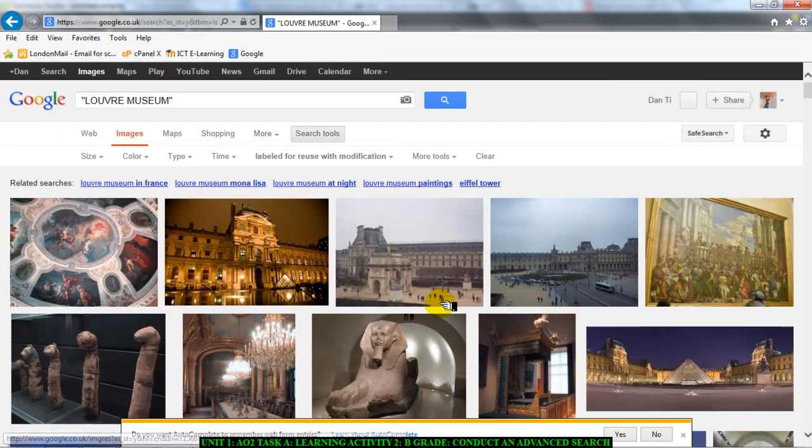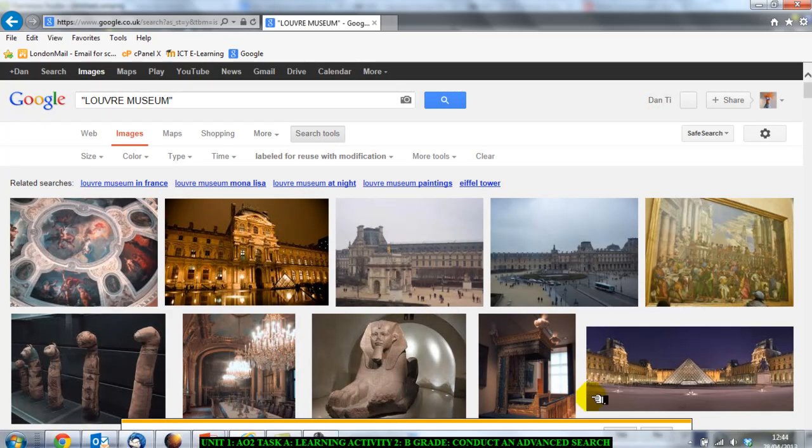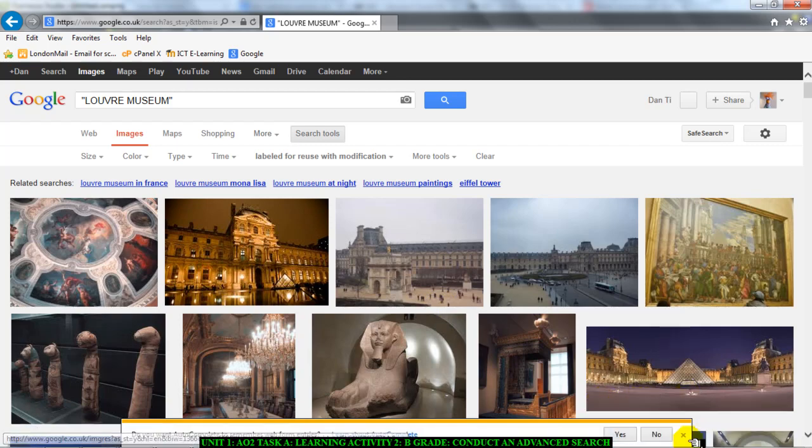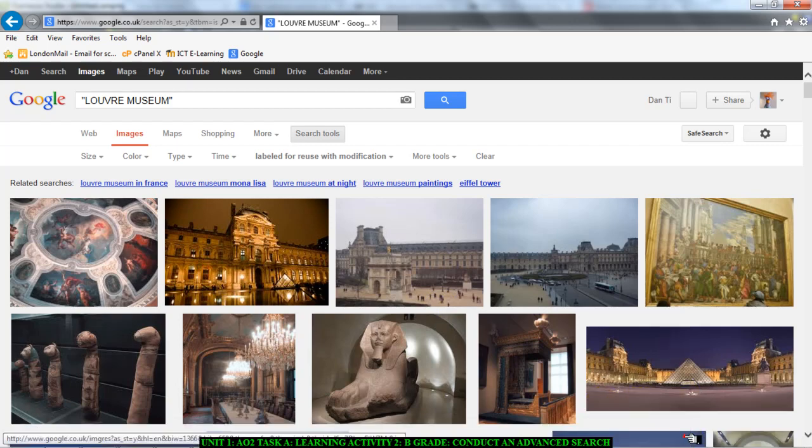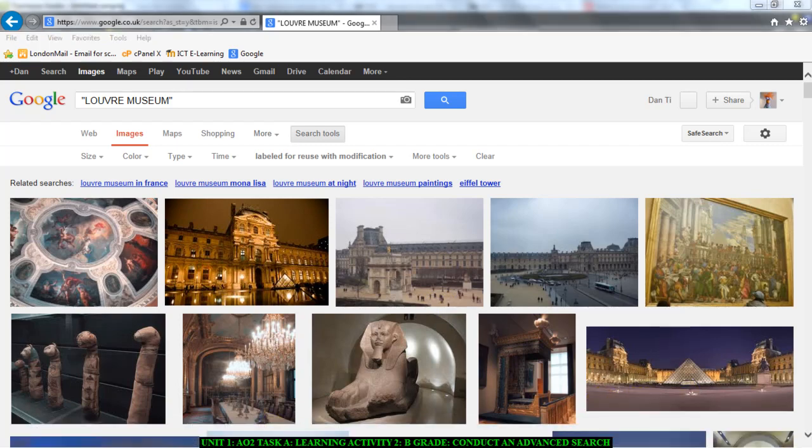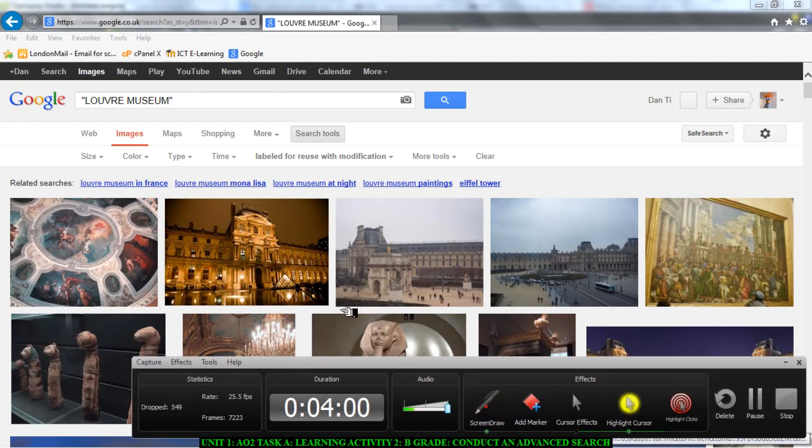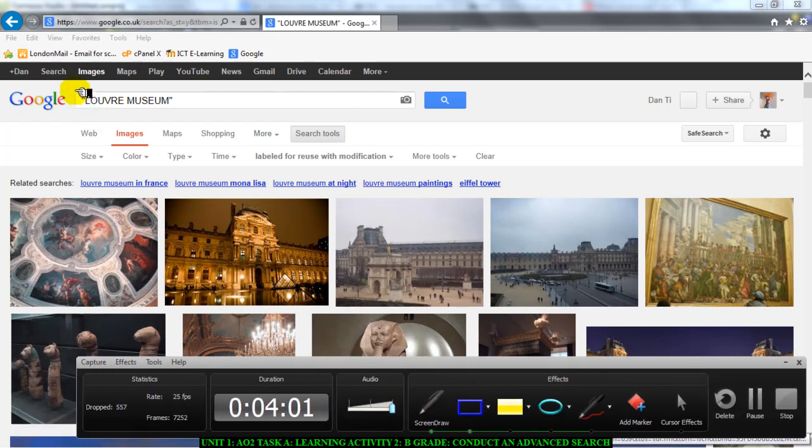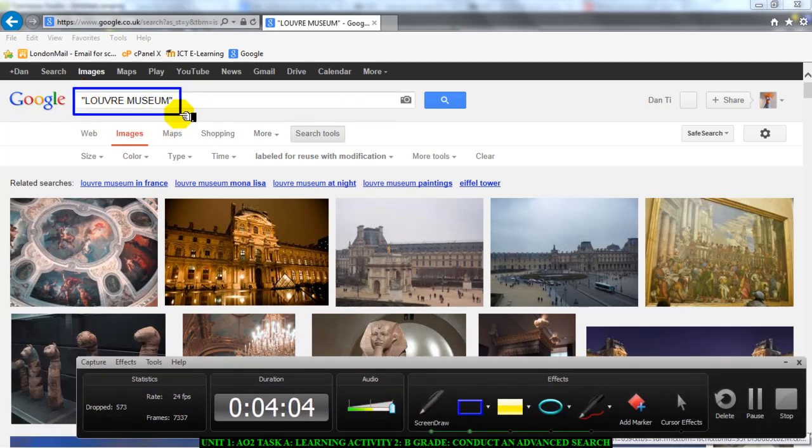And there we have it. Most importantly, I want to once again point out a few things here for you to remember. This was your search term, but look what has happened to the search term. Something has been added to it.